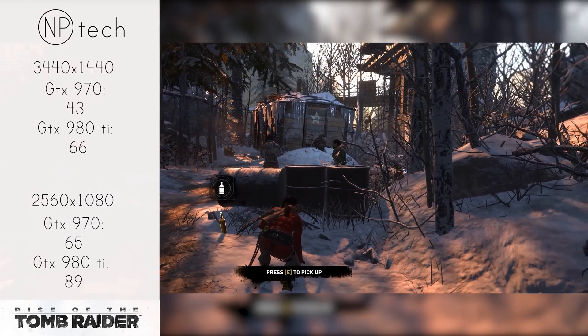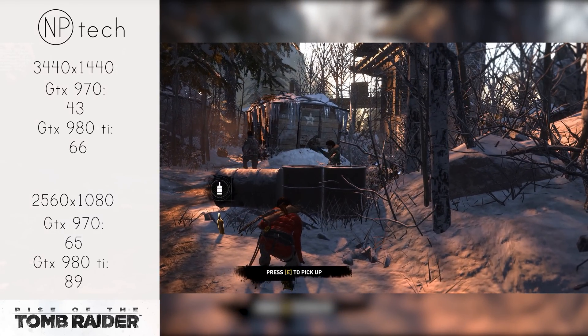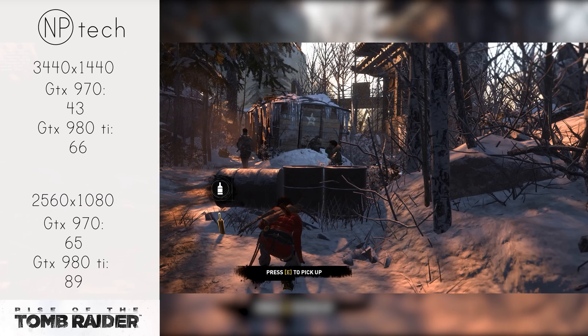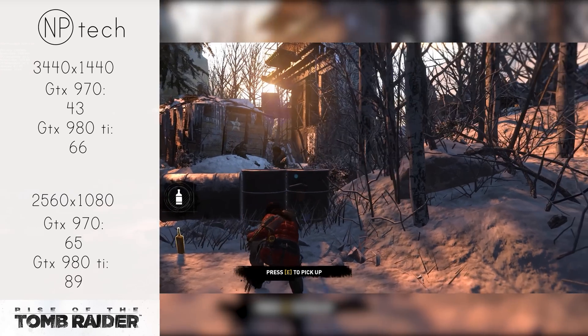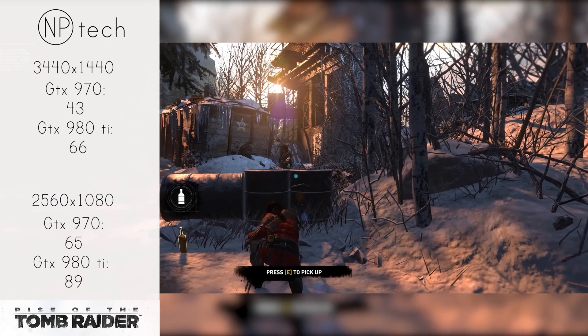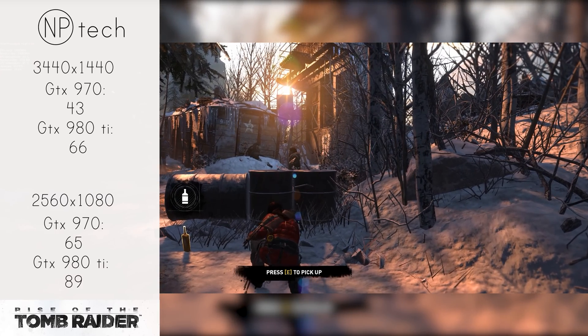With 1080p though, Rise of the Tomb Raider was definitely playable coming in at 65 frames per second and the 980 Ti coming in at 89 frames per second as well.